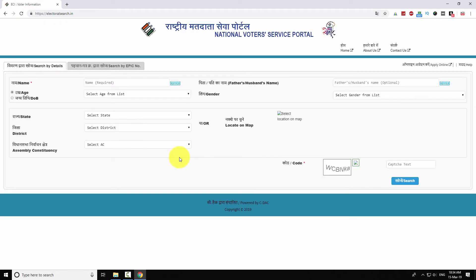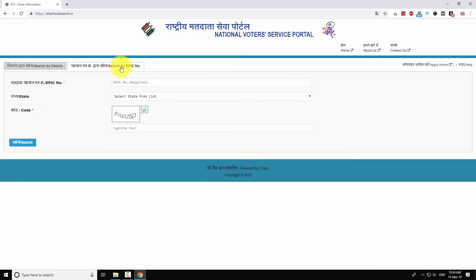You can search your name in two ways: first by entering the details, and second by using your EPIC number. Let us first search by using your EPIC number.